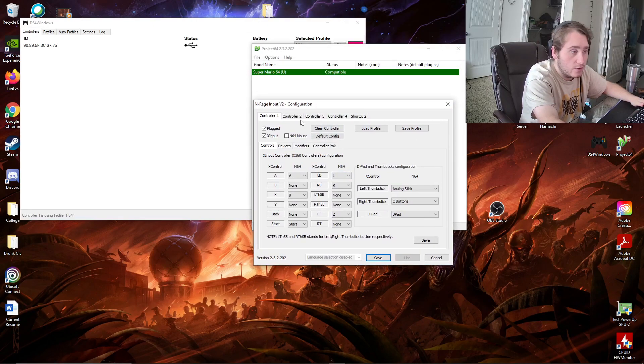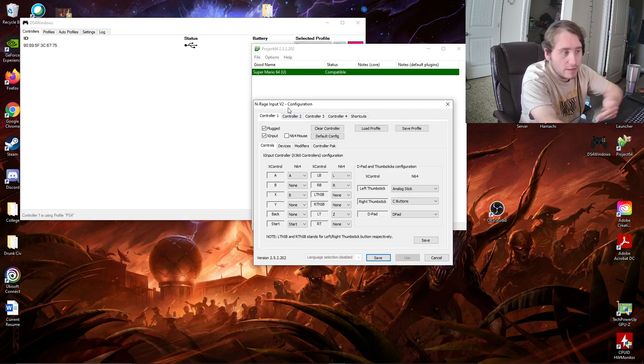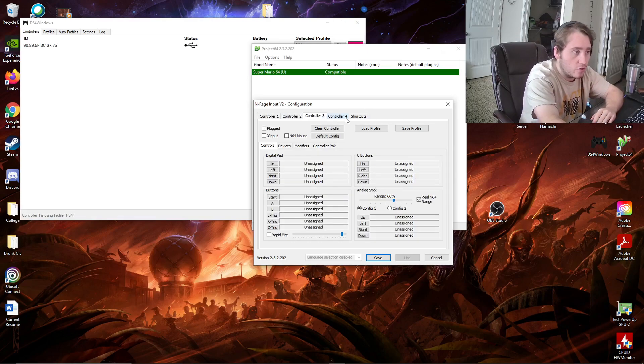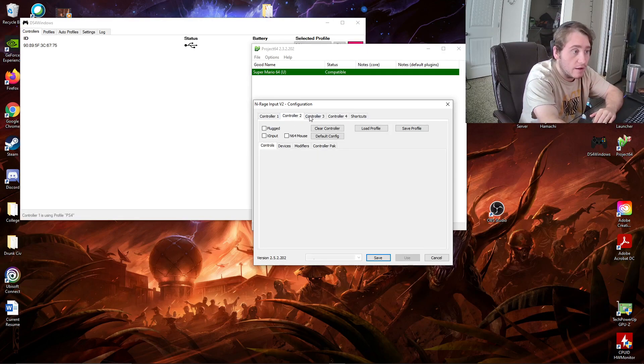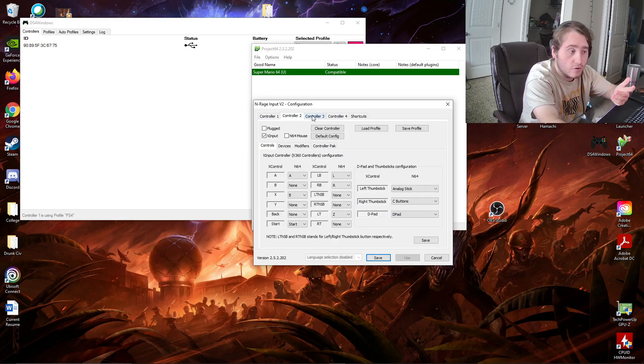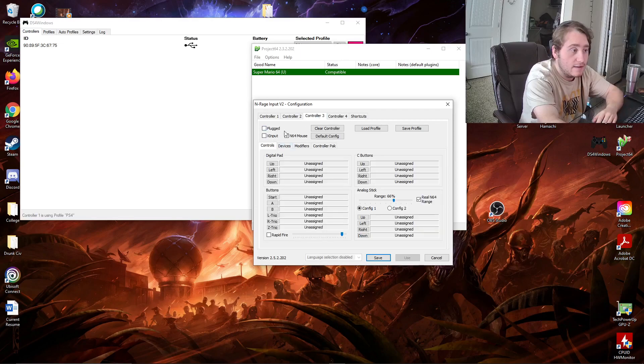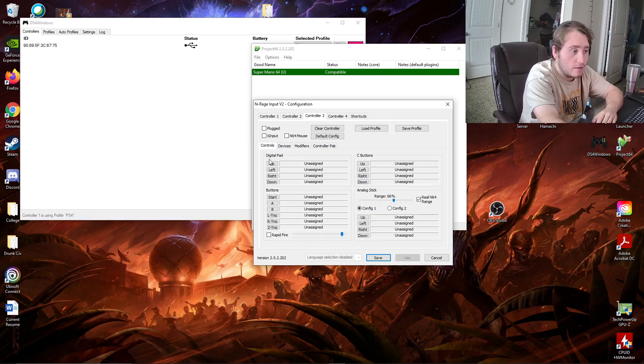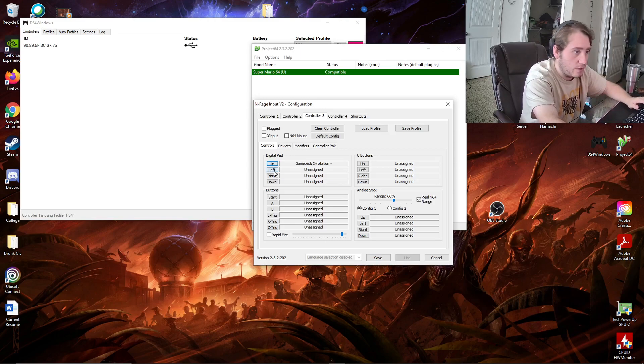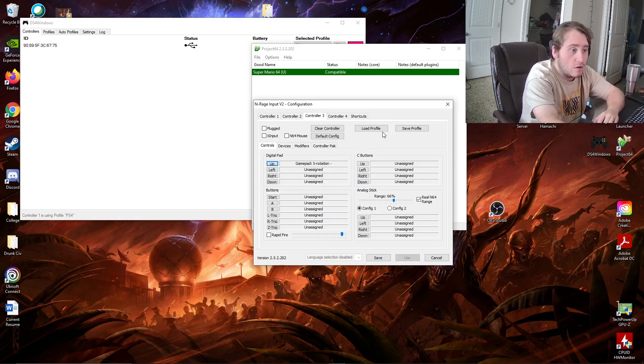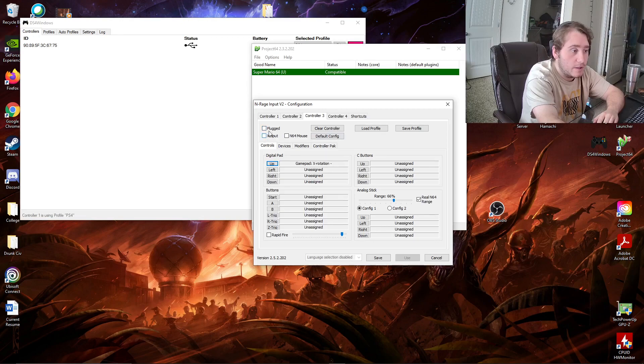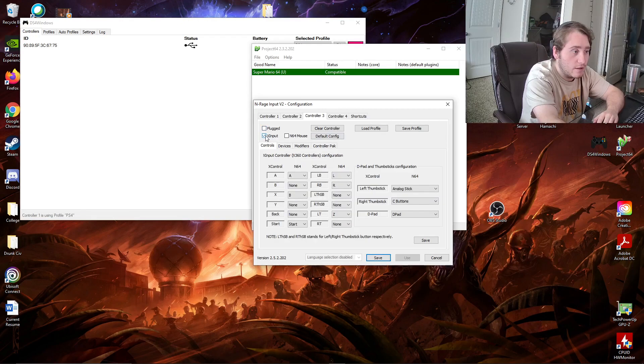Now what you're going to do is, it really doesn't matter which controller you use, but when you first put into the controller, you will see this. There will be this straight config, all these digital pads. So, what you're going to do is, you're going to click on this button, X Input.